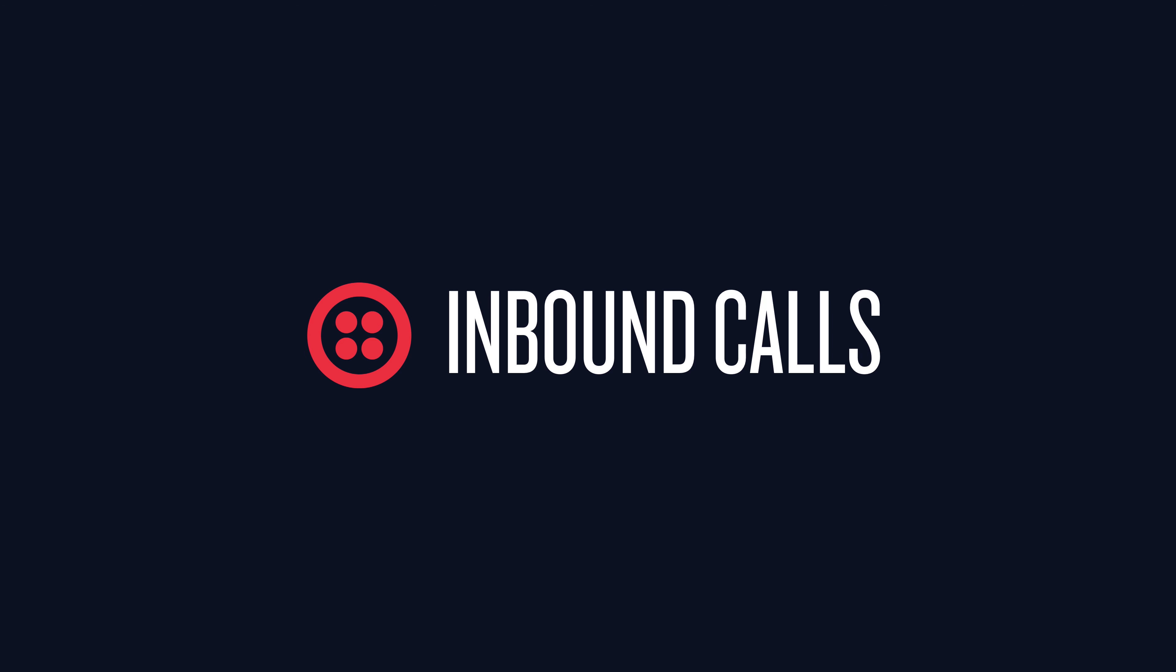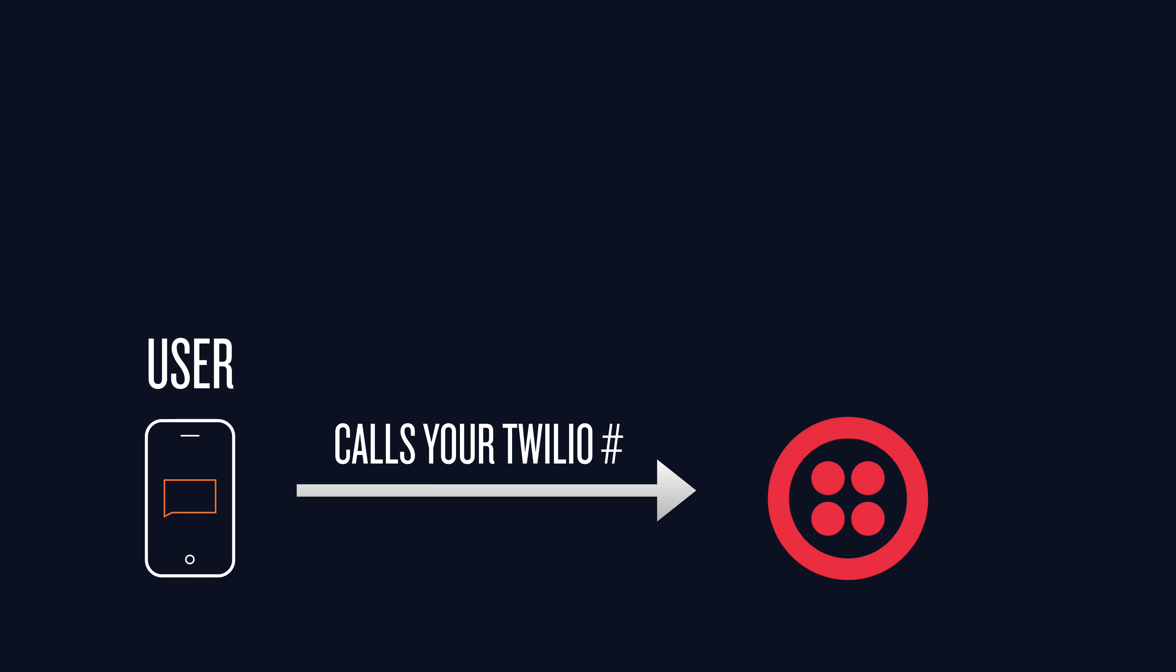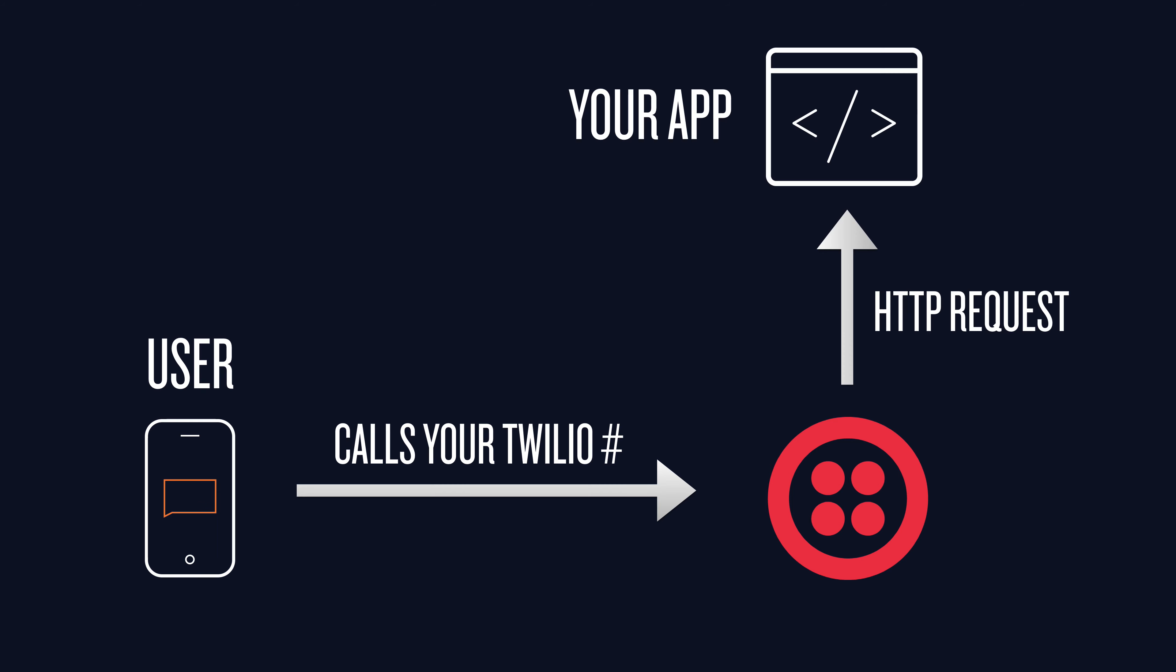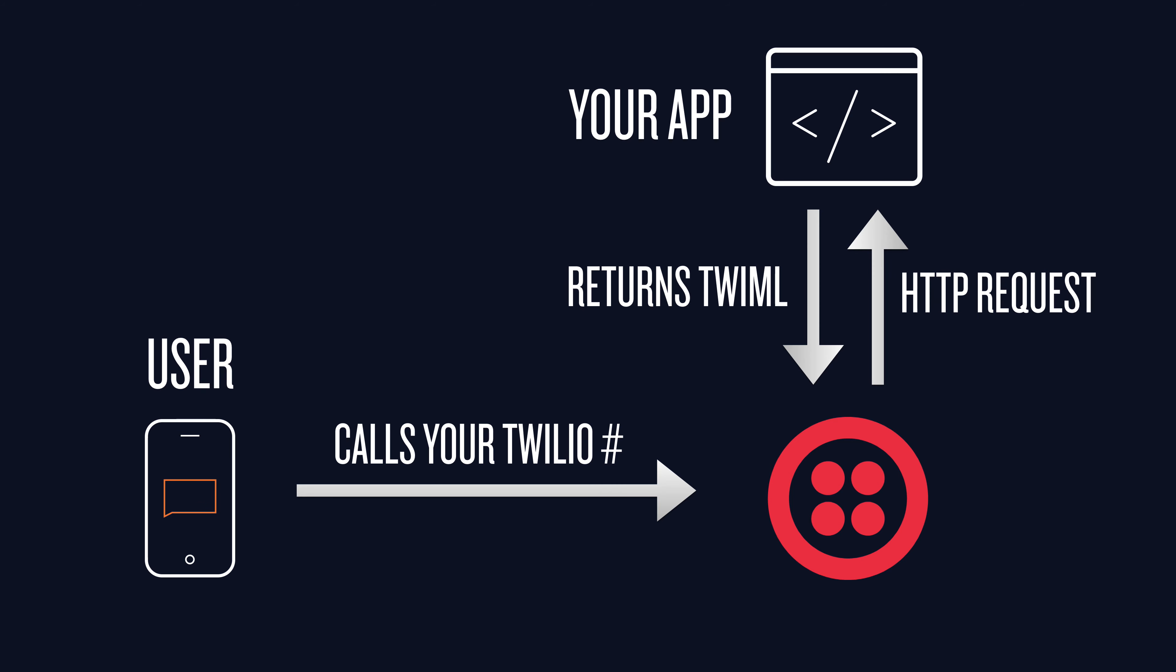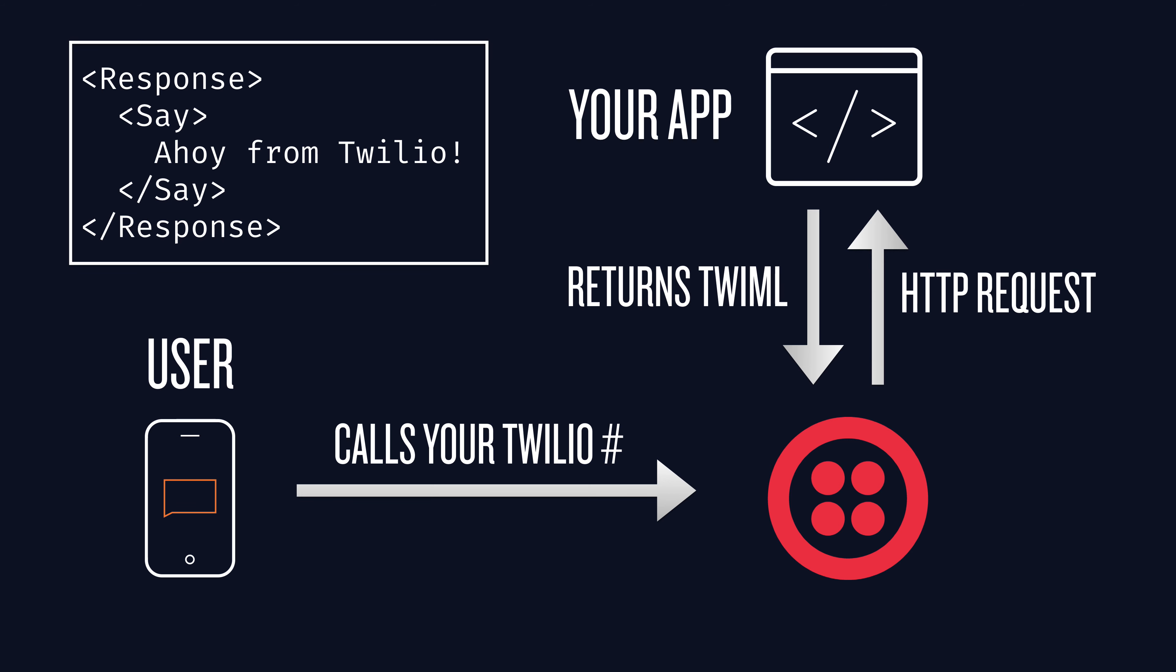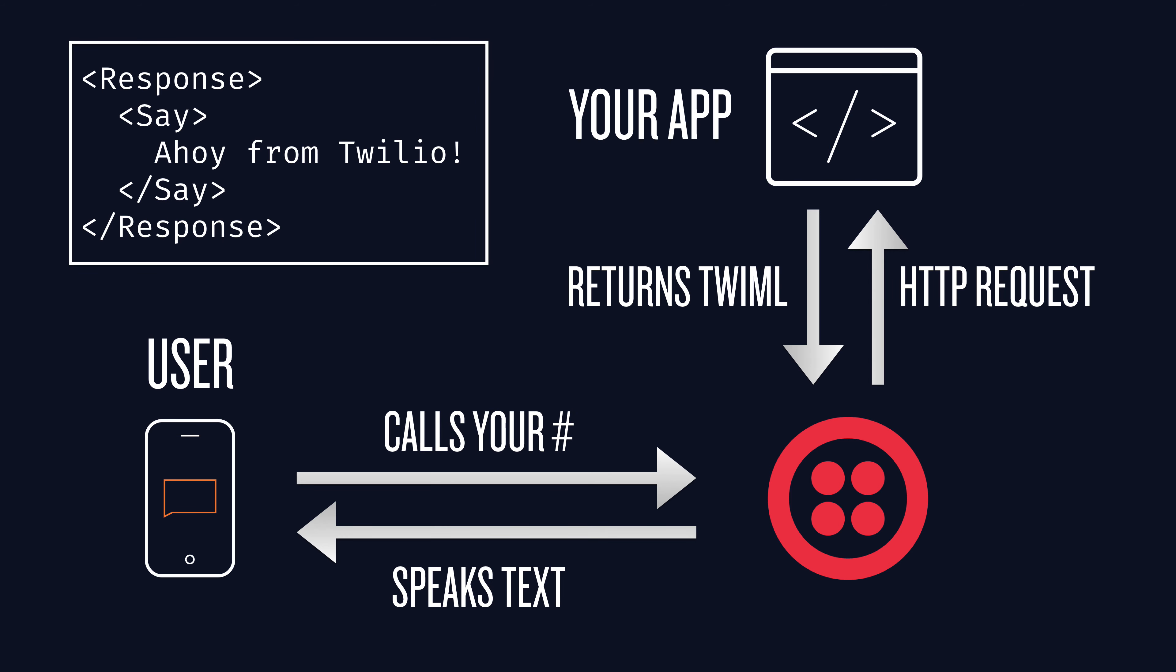Now let's talk about inbound calls. User places a phone call to your Twilio number. Twilio makes an HTTP request to your app, which returns some TwiML, and if the TwiML looks like this, then Twilio speaks some text back to the user. Let's write the server code to make that happen.